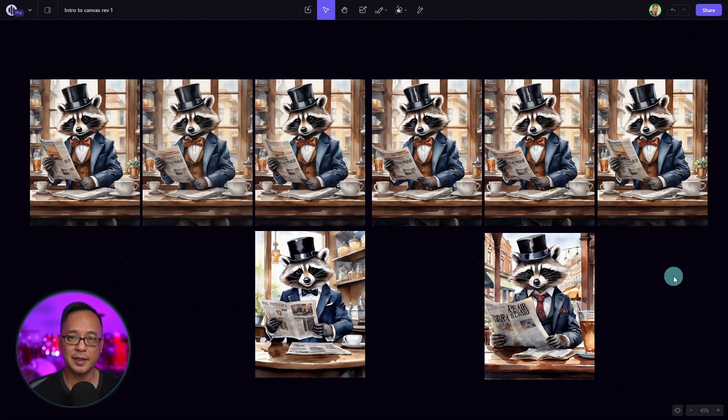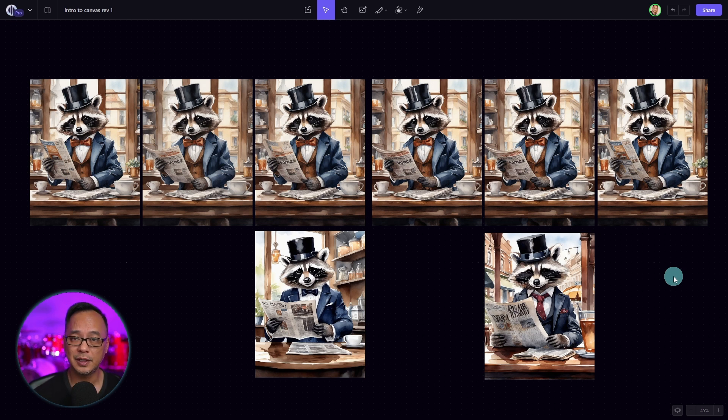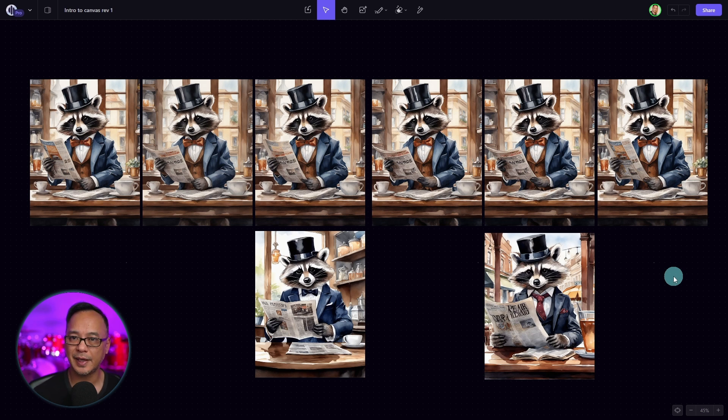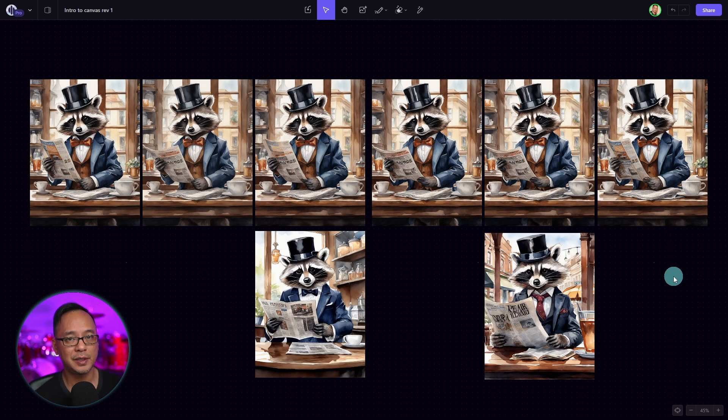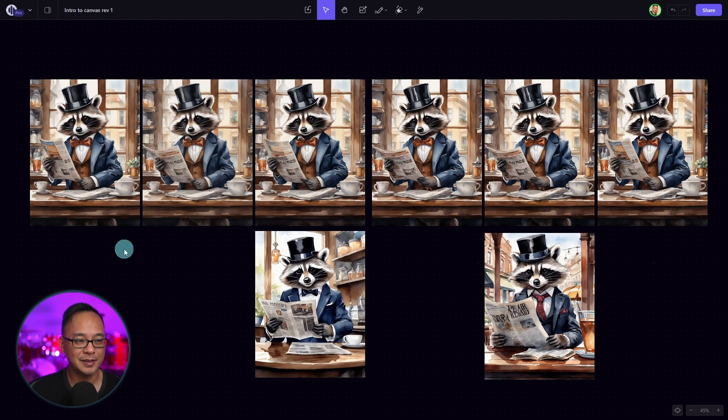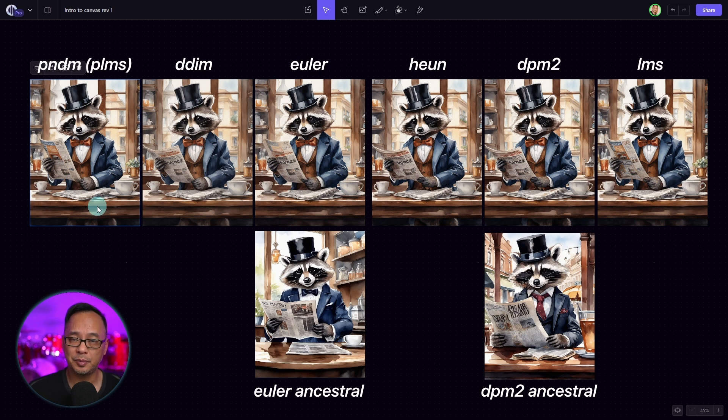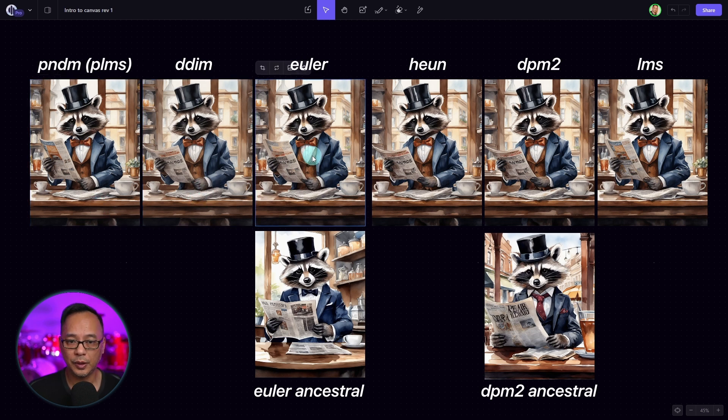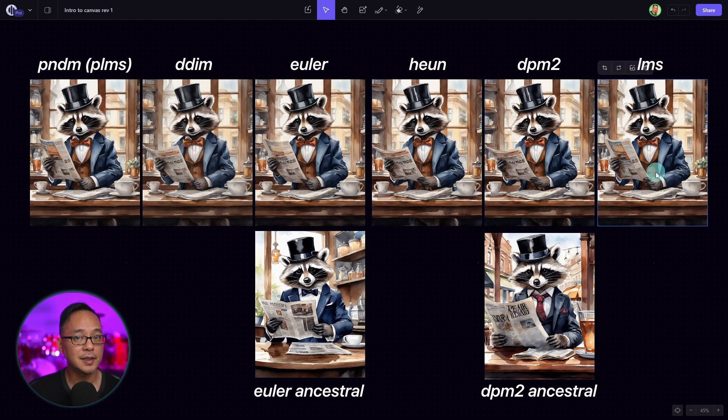Now let's talk about samplers. To put it simply, the images are created from a bunch of noise. And the samplers are used for denoising. The variants between them aren't that great. It's more the subtle details with the exception of Euler Ancestral and DPM2 Ancestral. If we look at the examples here, I use the same seed which we just looked at. We have PNDM here, otherwise known as PLMS. DDIM, Euler, Hewn, DPM2, and LMS.